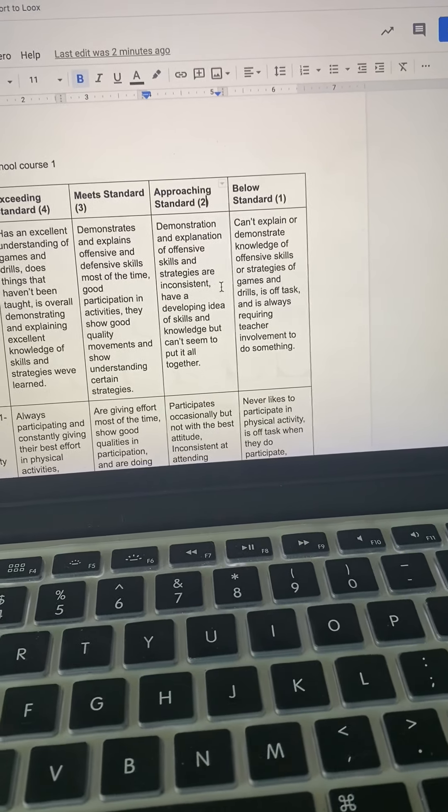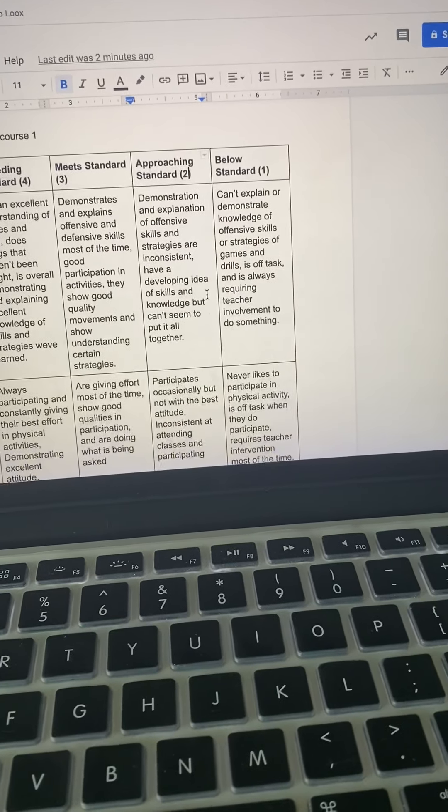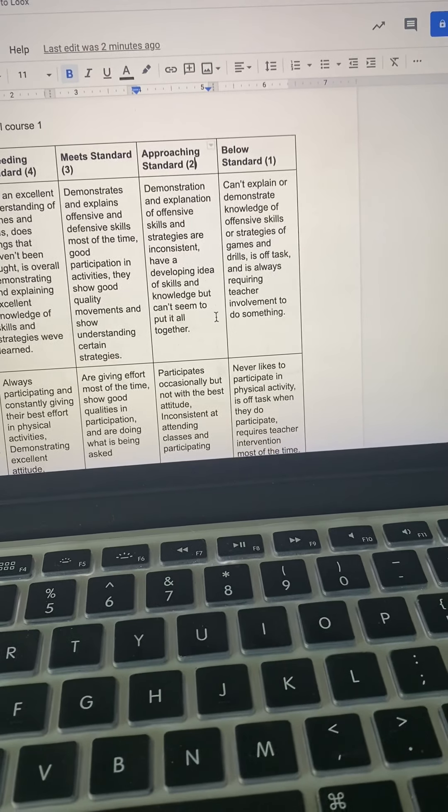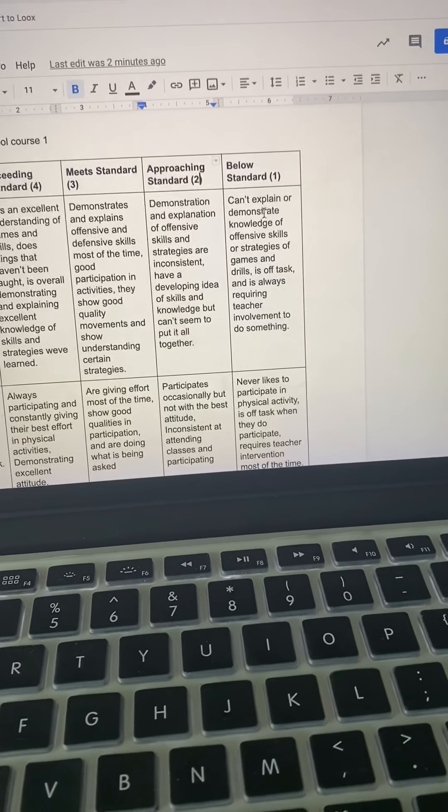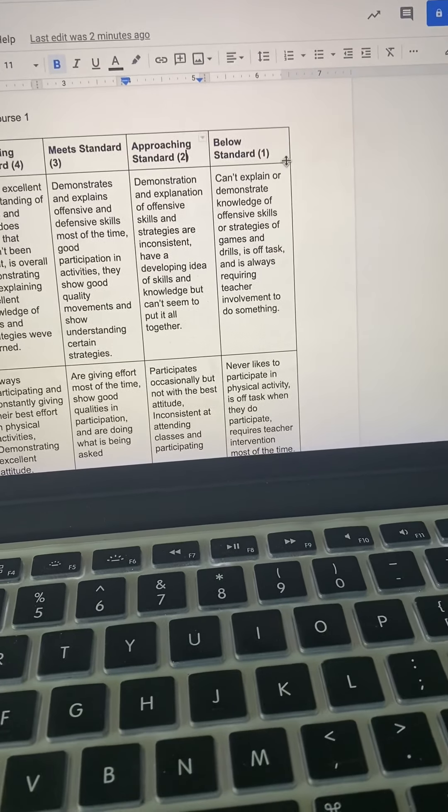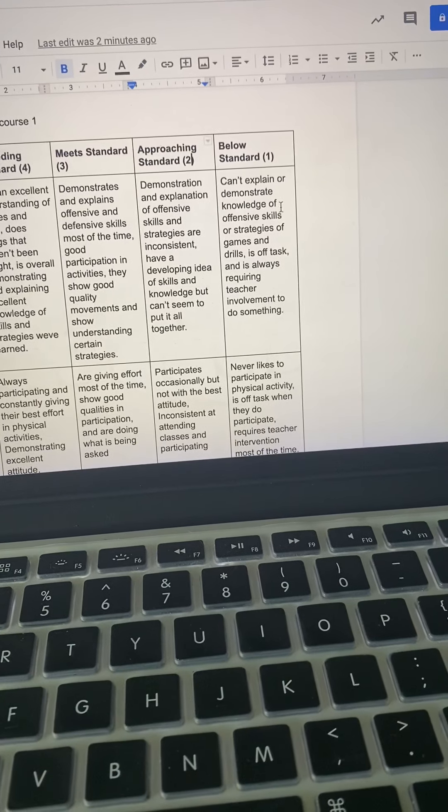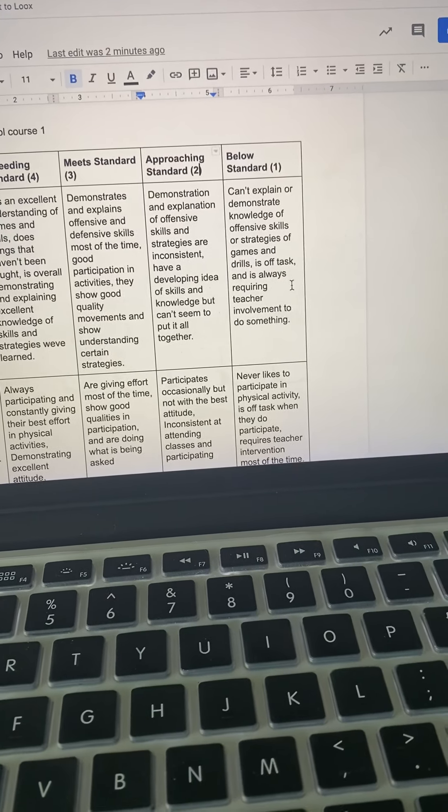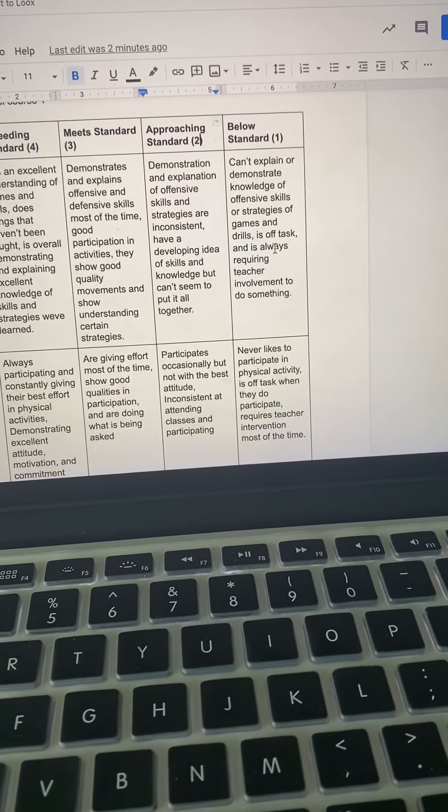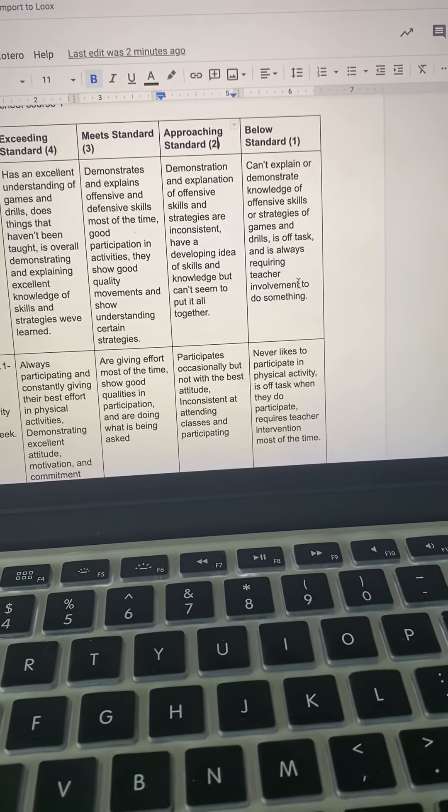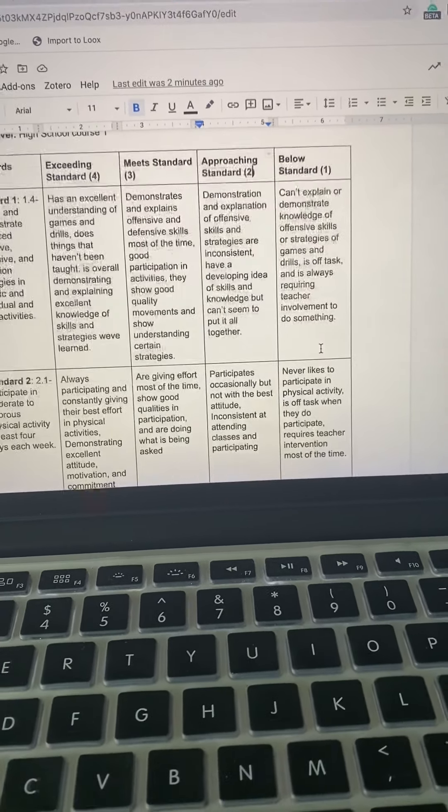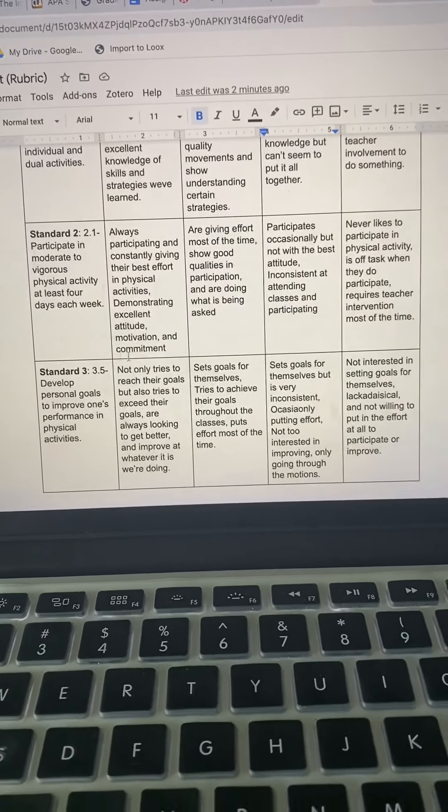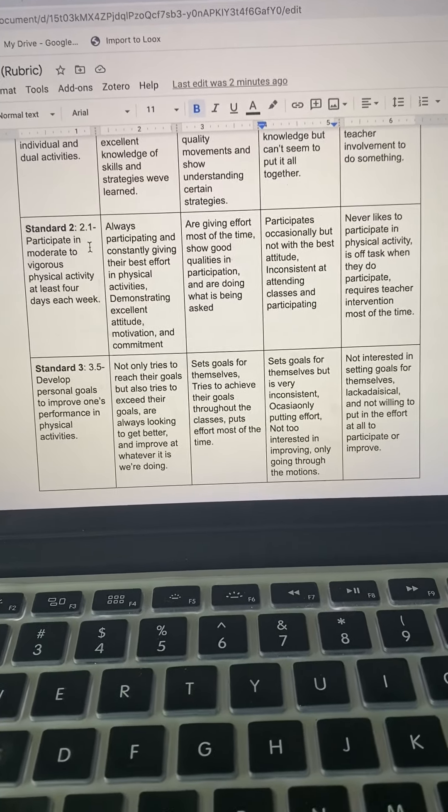Approaching standard, demonstration and explanation of offensive skills and strategies are inconsistent, have a developing idea of skills and knowledge but can't seem to put it all together. Below standard one, can't explain or demonstrate knowledge of offensive skills or strategies of games and drills, is off task and is always requiring teacher involvement to do something.